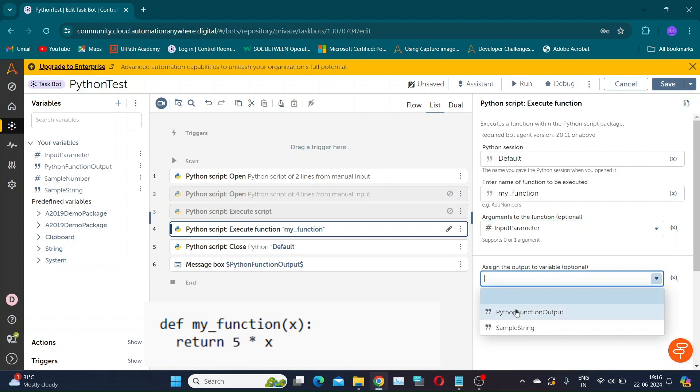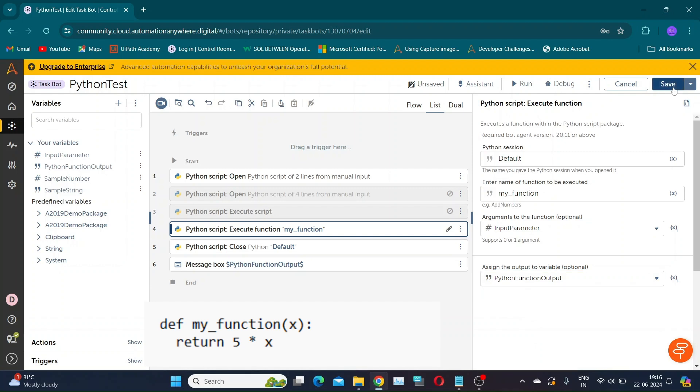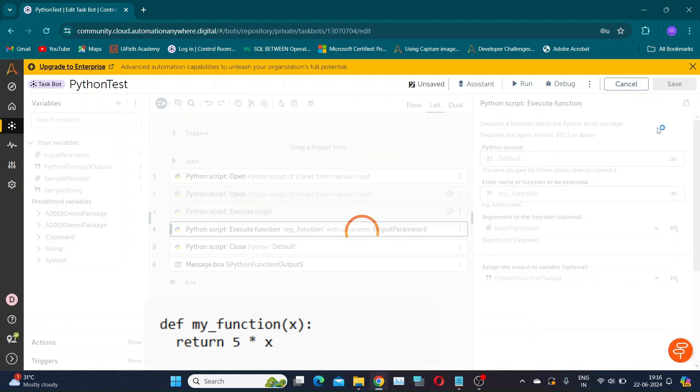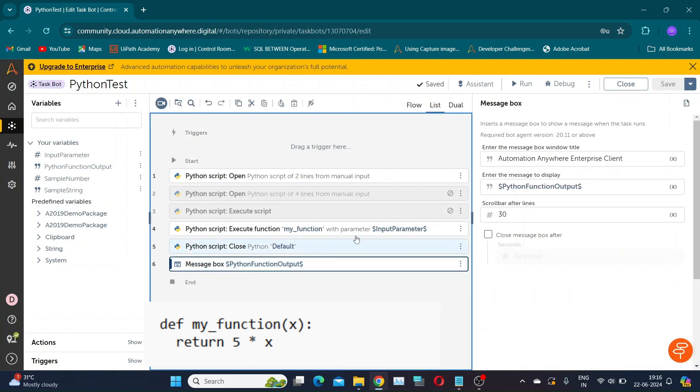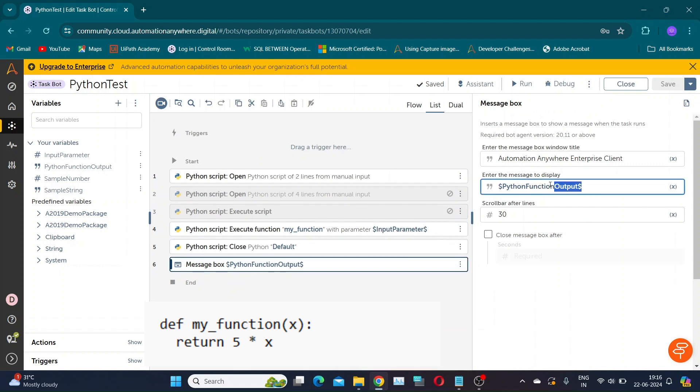I am assigning the output of the script to a string variable named Python function output. Let us have a message box to display the same.